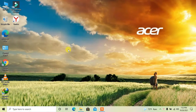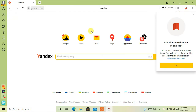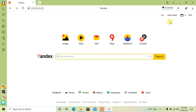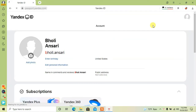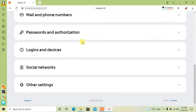Hey guys, today I am going to show you how to delete a Yandex account. For this, first open Yandex browser, go to your account, scroll down and click on delete account.